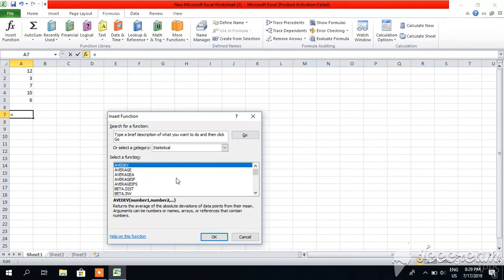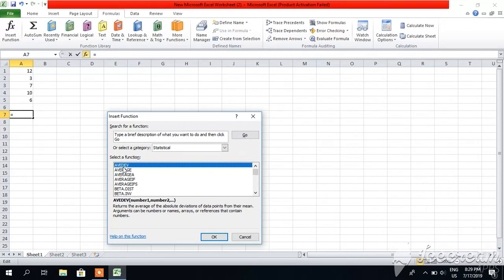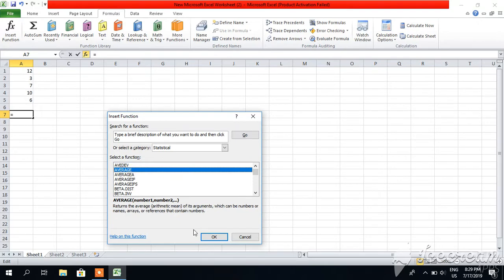Then you have to select whatever function you want to do. Let's say I want to take average or mean of these numbers. Mean is summing all these numbers divided by total number of terms. Total number of terms are 1, 2, 3, 4, 5, so I take Average. Click on Average, click OK.